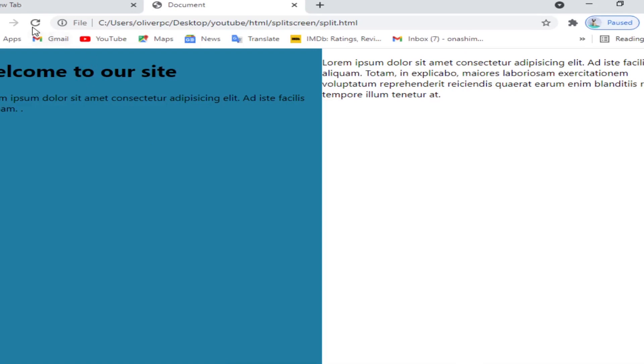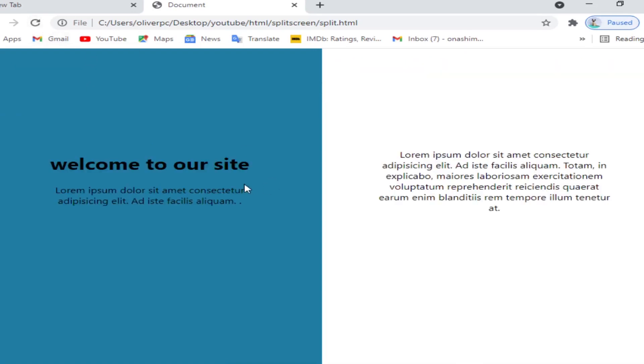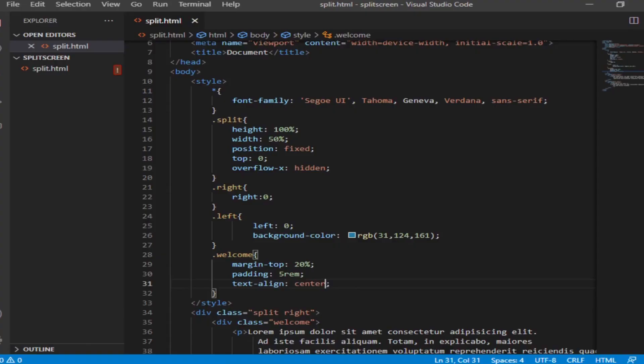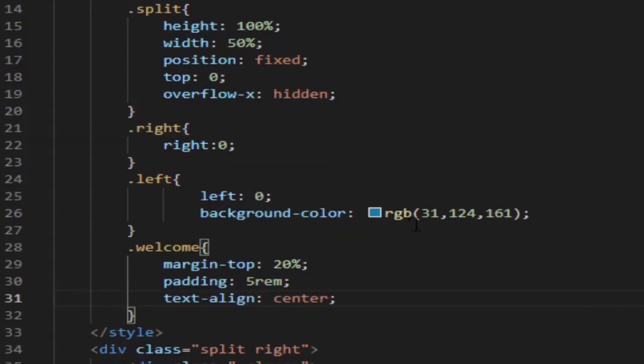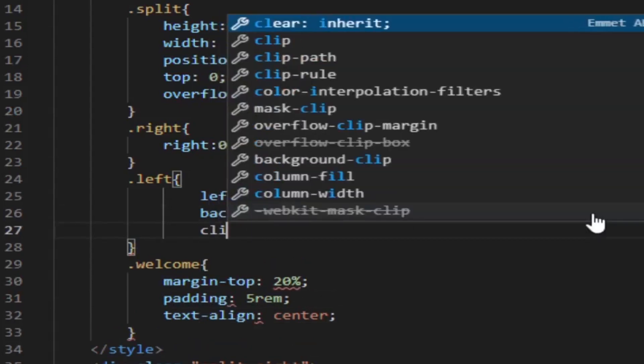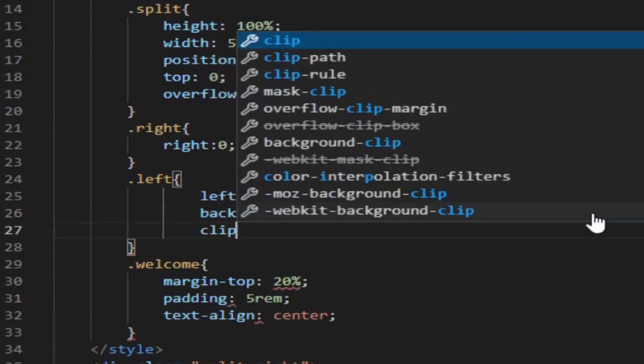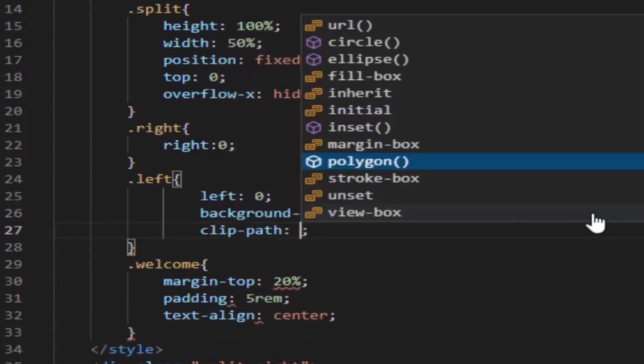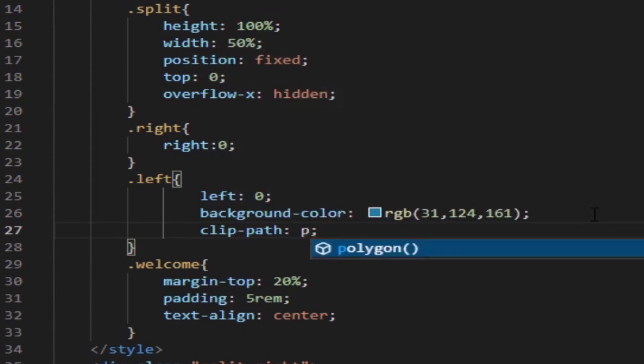This is looking good already. To make it better, I'm going to use some clip-path with a polygon. Feel free to play with it and change some numbers and see the result for yourself.